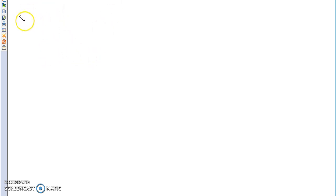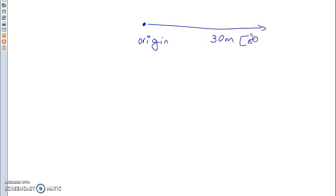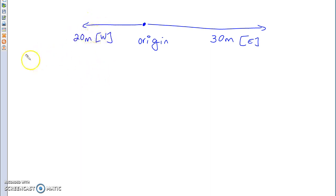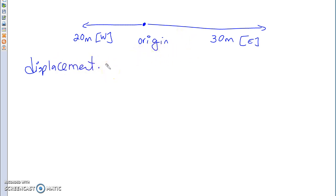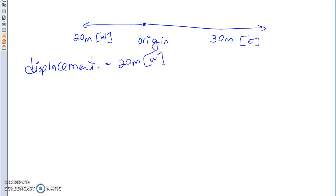For vectors, we talked about how we add vectors. Starting with straight vectors — for example, if this was your origin and you moved 30 meters to the east and then 20 meters to the west, your displacement is how far from the origin you are. Your displacement is 20 meters to the west. We only care about the origin and where you ended up — that's your destination.